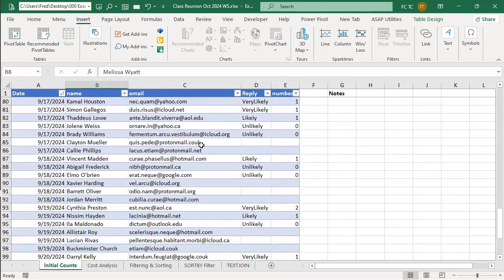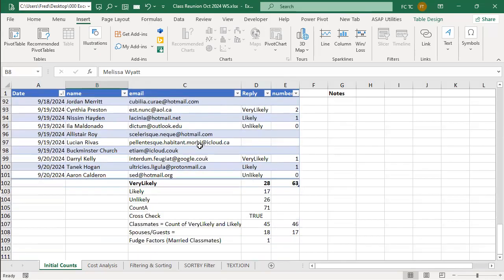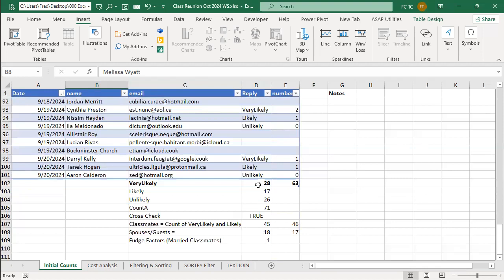So at the bottom here, the initial analysis was just to get a count of how many were very likely, likely, unlikely, and how many were classmates, and how many were others. So you have the data, and let's throw it out to the class. How would I determine how many are very likely? What function might you use for that?